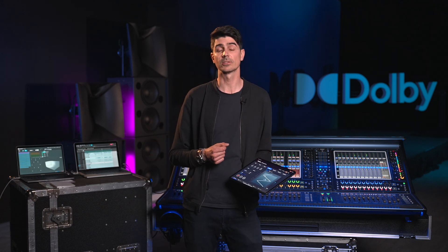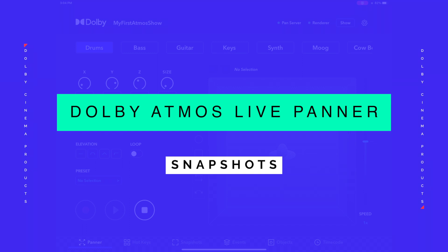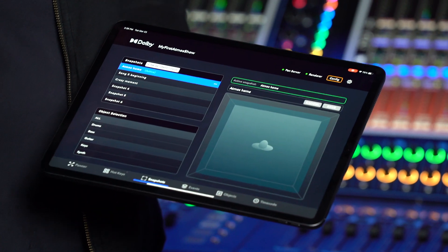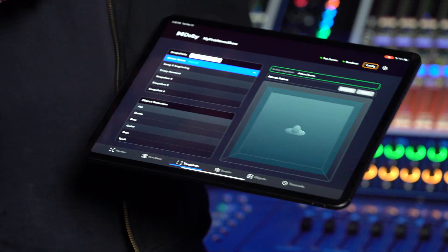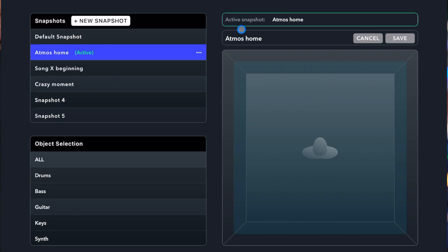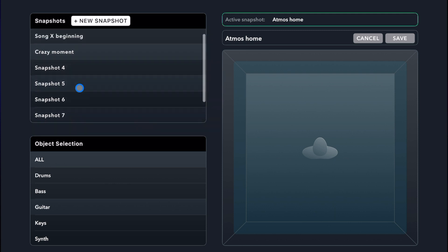From here, I will show you how to set and recall snapshots. Snapshots are global static positions of all your objects in order to quickly recall positions for each song, for example. The snapshot page delivers a holistic view of all your object positions. By default, objects are set to left and right for stereo objects and center for mono objects. The active snapshot is listed on the top right section of the page, as well as in the snapshot list. To create a new snapshot, hit the new snapshot button — this will automatically save the current positions of all your objects.